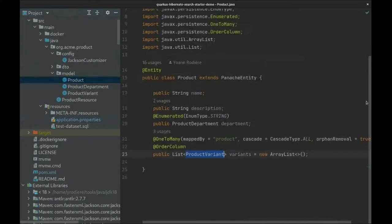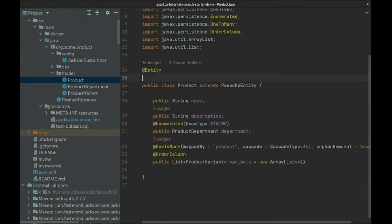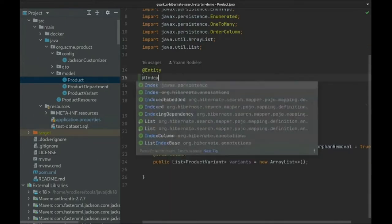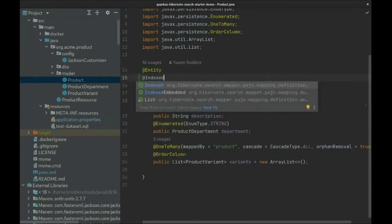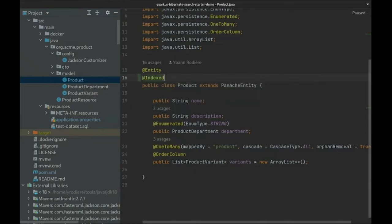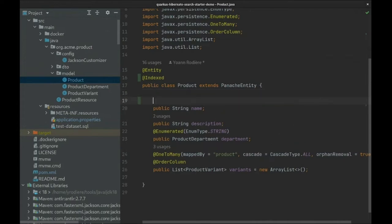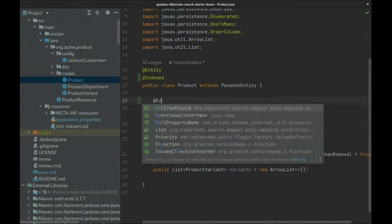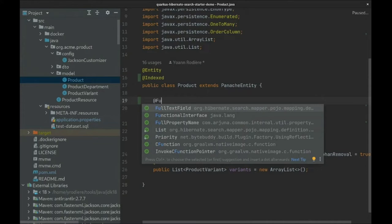This is done through annotations on the entity model. First, we add an @Indexed annotation on our product entity. This will let Hibernate Search know that this entity needs to be indexed into Elasticsearch. Next, we annotate each field that needs to be included in the Elasticsearch document. There are many available annotations; we'll go through the more important ones here.